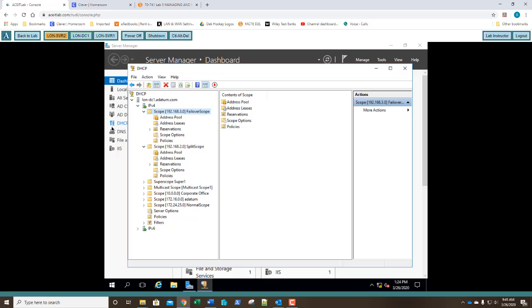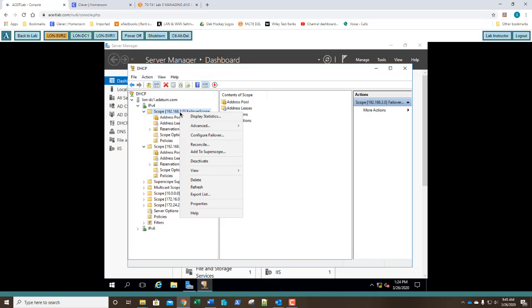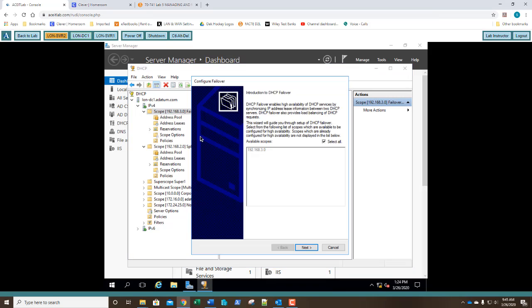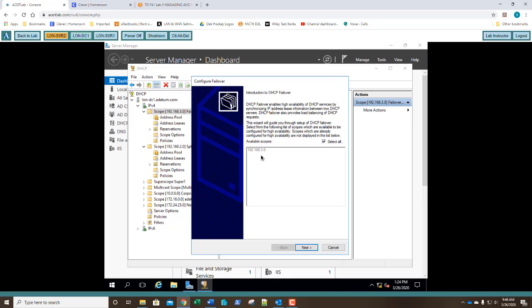Now, we're going to right-click on failover scope, and we're going to select Configure Failover. So there's our scope that's going to be selected. On the Failover Wizard screen, on the Introduction to DHCP Failover, answer the following question. What scope is available for DHCP Failover? It's there, grayed out. It's right there. There's your answer. You're done with question two. And we click Next.